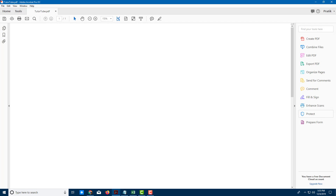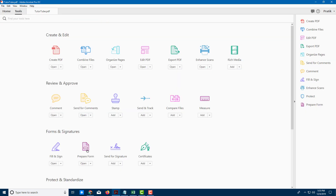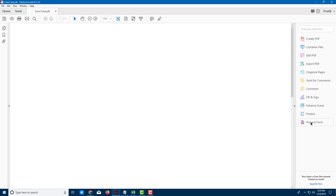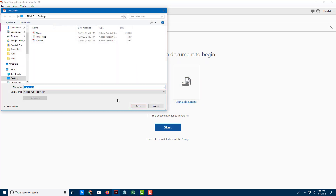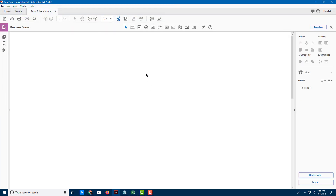Now let's create a form from scratch. Over here you can see 'Prepare Form' — if you don't see it, go to Tools and find it there. I'm going to click on Prepare Form, select this blank file, press Start, and save it as a different version called 'TutuTube Interactive'.